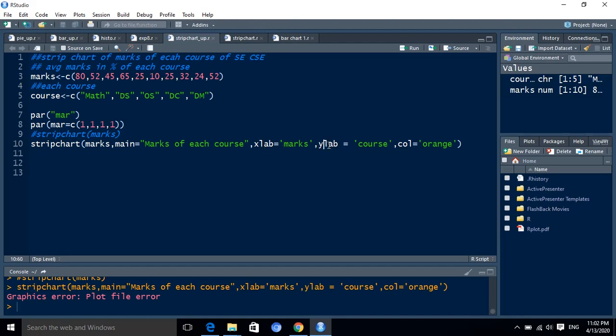Fourth, ylab label for the y-axis. It will be the course. Then last is the symbol. It will be the color. Color for each strip as orange.